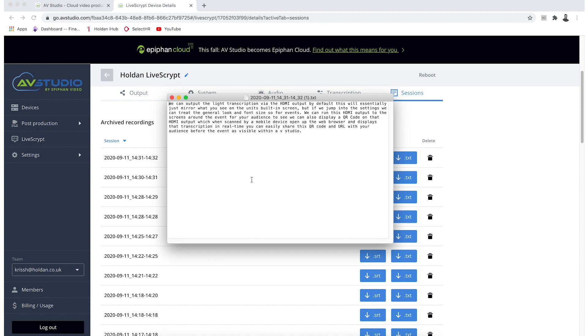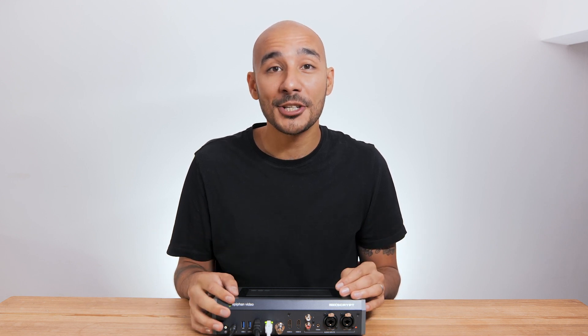I hope you found this intro to LiveScript useful. If you've got any questions, just put them in the comments and I will get back to you. And if you want to find out more information, head over to the Holden website.